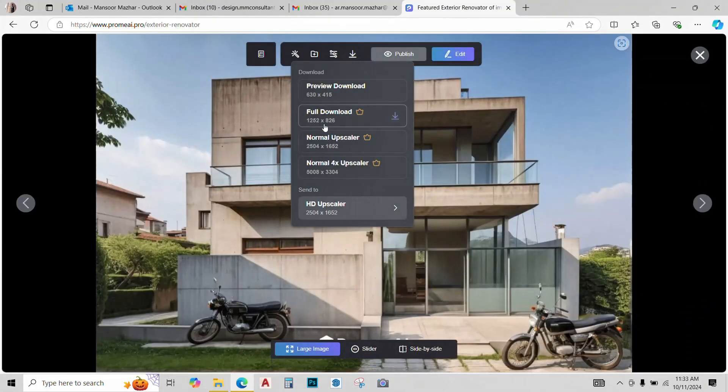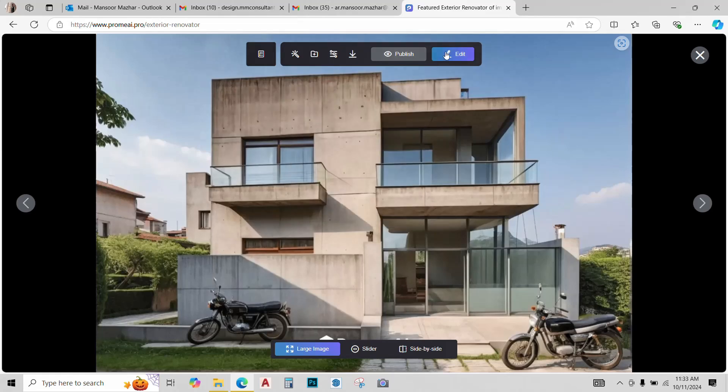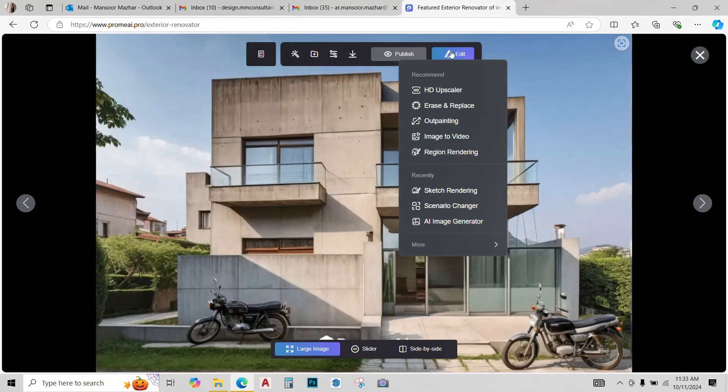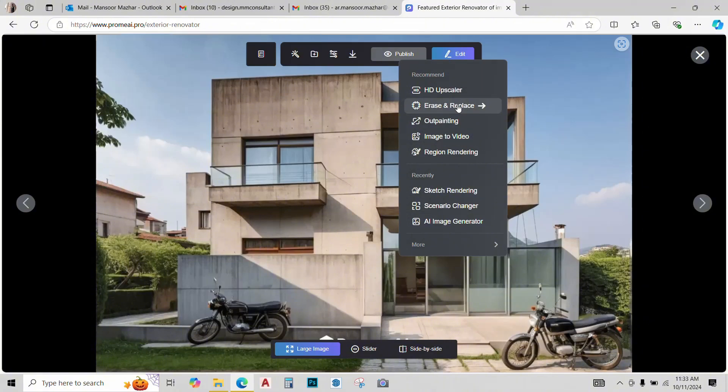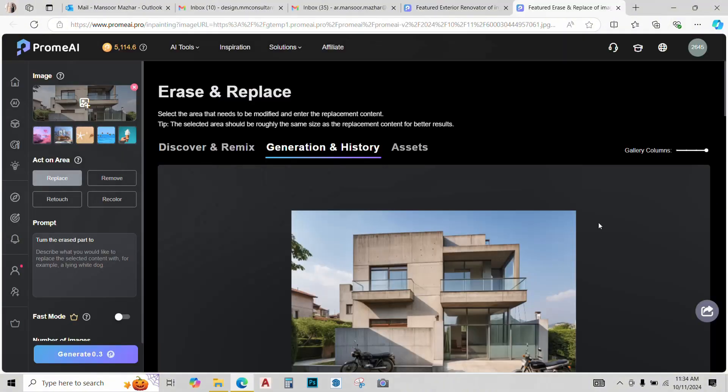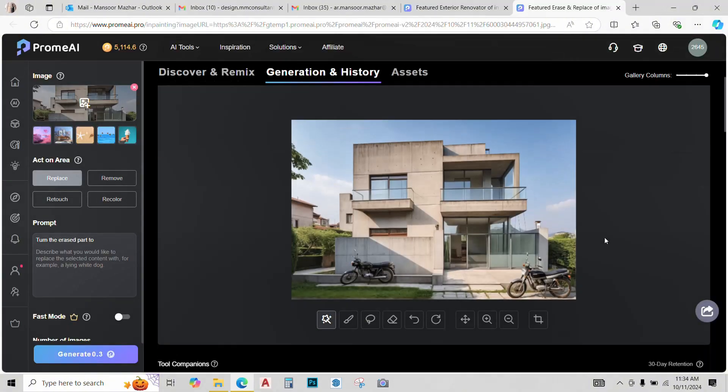Now, you can just save the image by clicking over here, but I want to edit the image. So, I'll go to the edit menu. I have different options. I'll go with the erase and replace one. The reason I opened this is because I want to erase this motorcycle from this image. I'm just not liking it here.